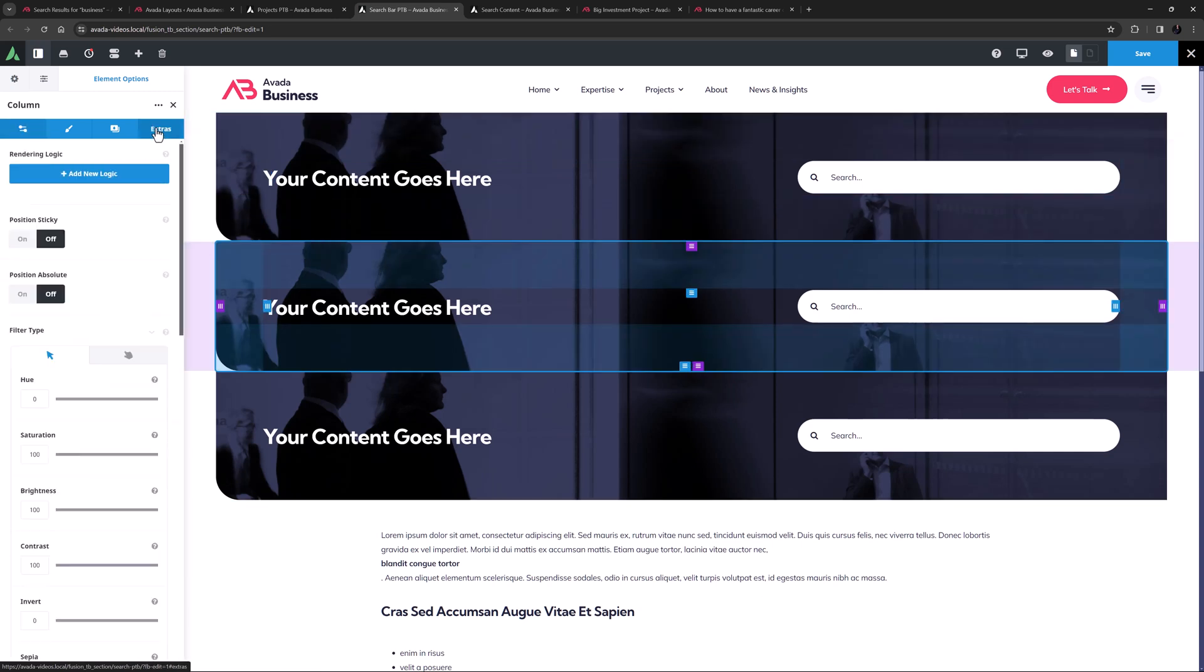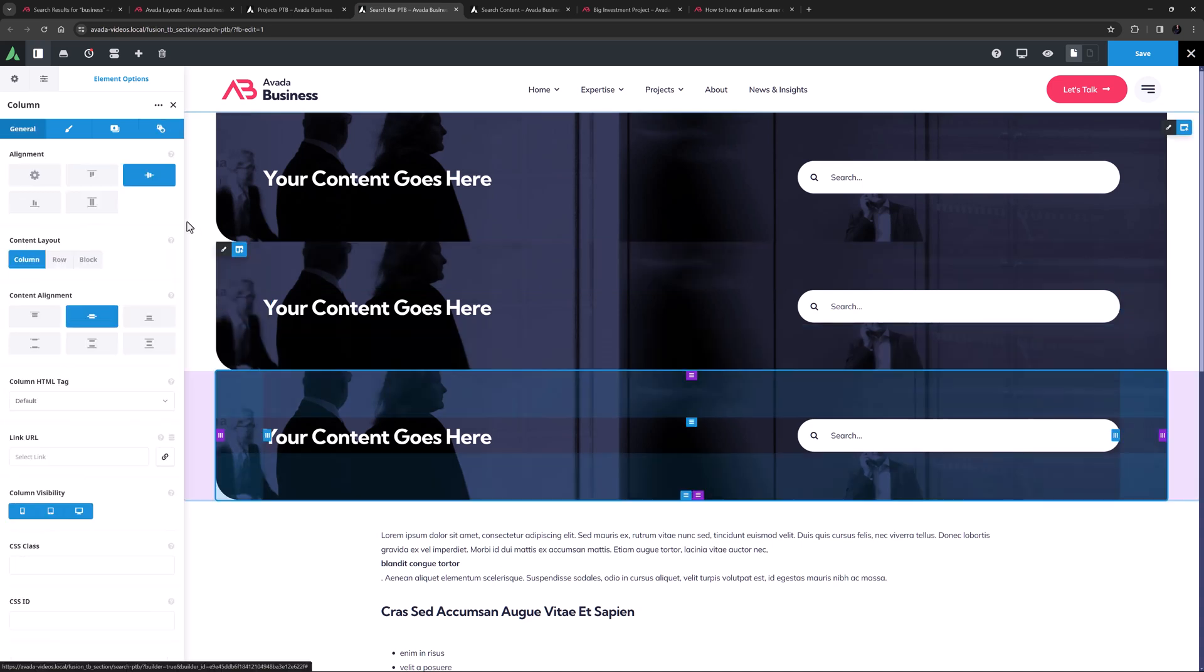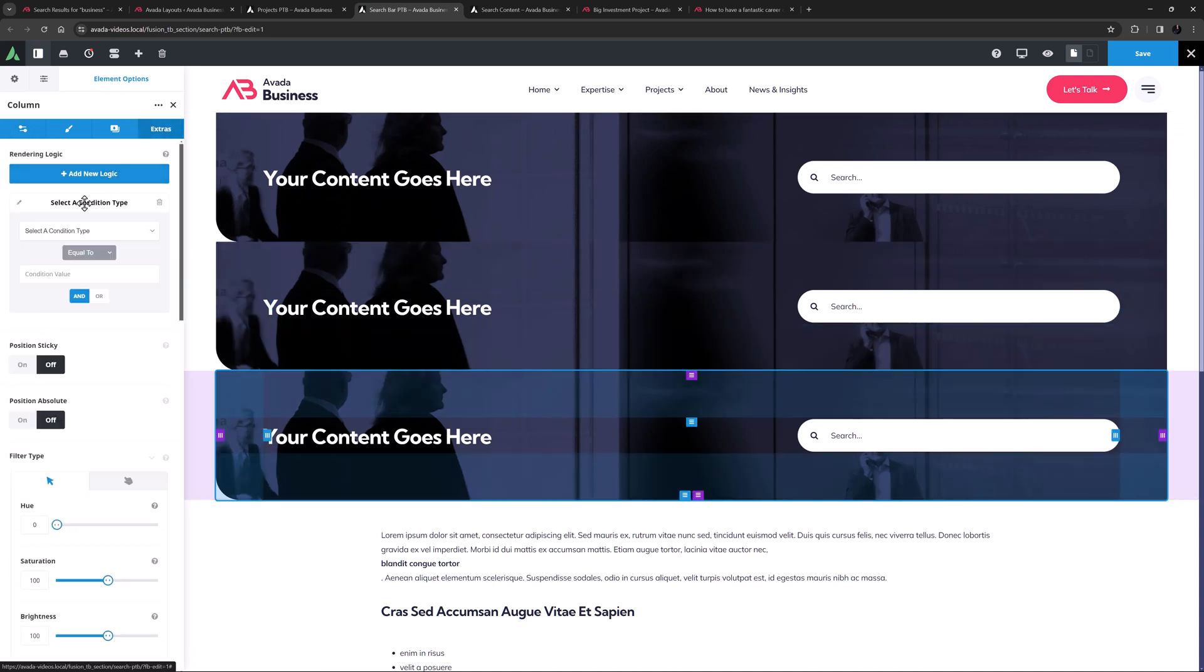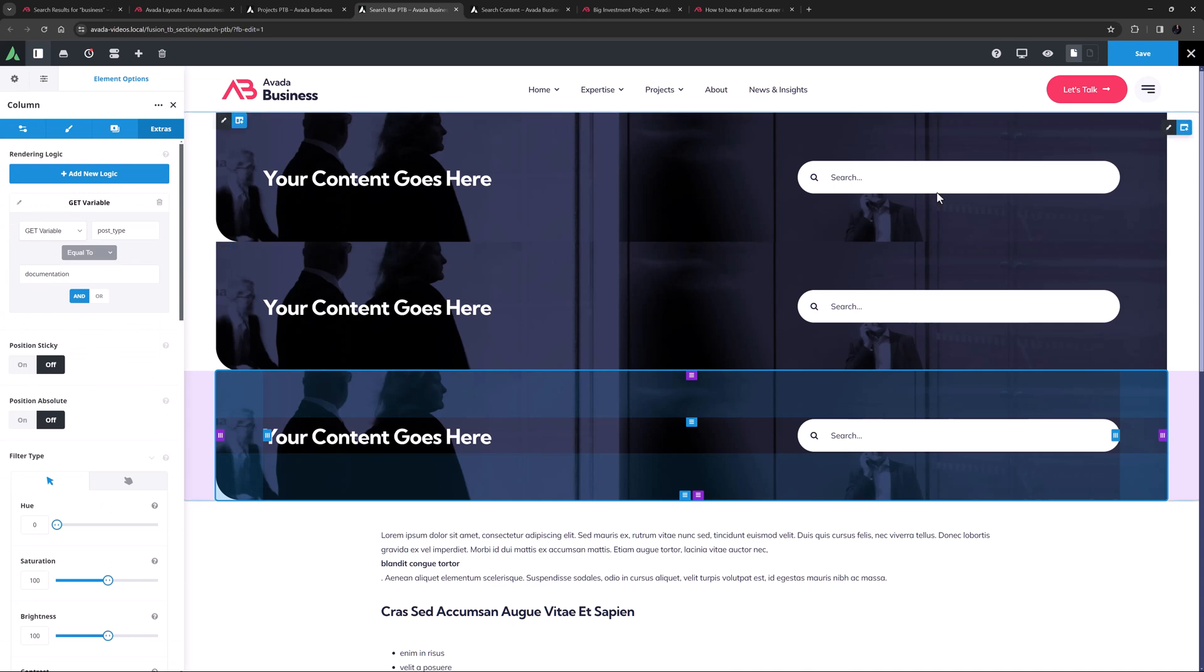I'll just do the same for the next two columns, only this time with a condition value of avada underscore portfolio, which is the project post type, and documentation respectively. Okay, let's save this layout section and move to the content layout section.